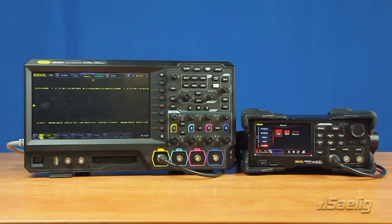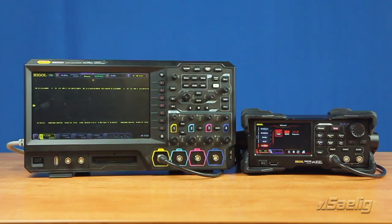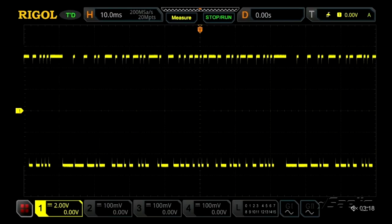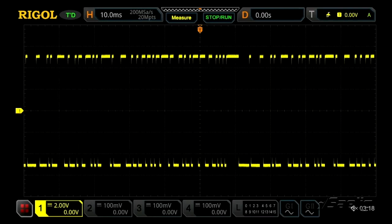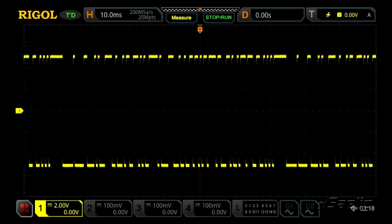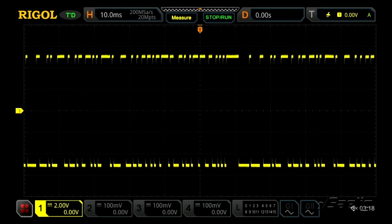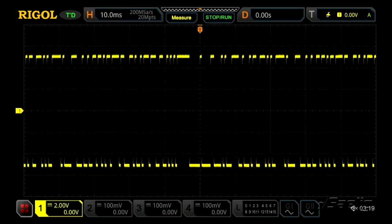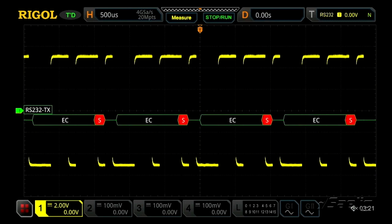The DG2000 series also has several advanced functions which include PRBS, RS232, and sequence mode, best demonstrated on an oscilloscope. The pseudo-random bit string function can generate PRBS7, PRBS9, and PRBS11 signals, allowing the user to create random data to test serial or RF communication techniques.